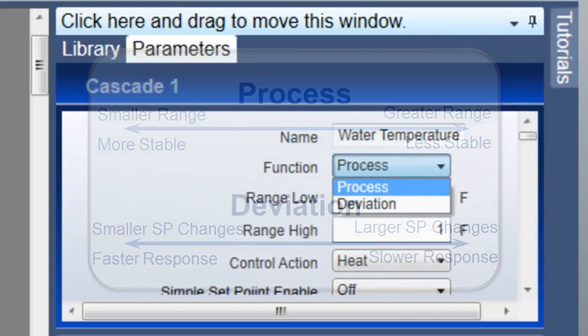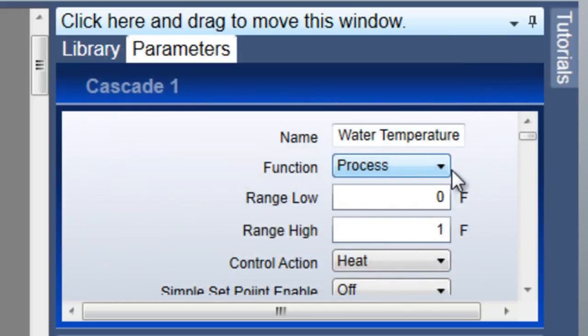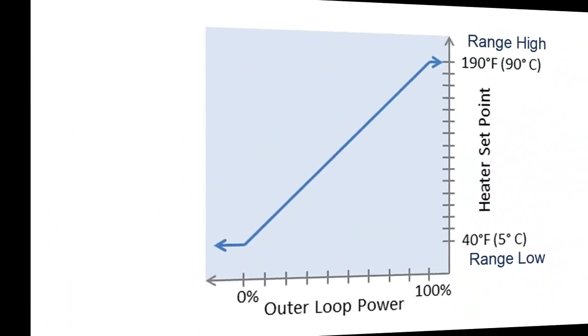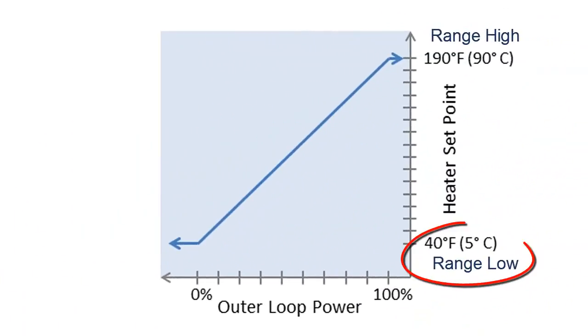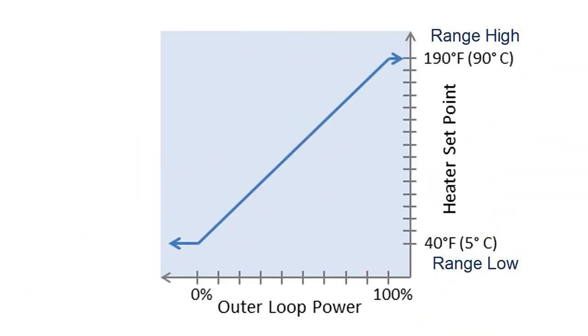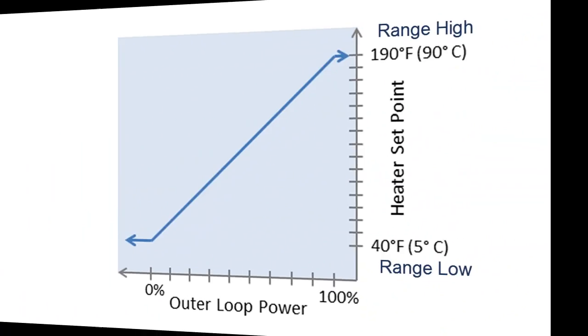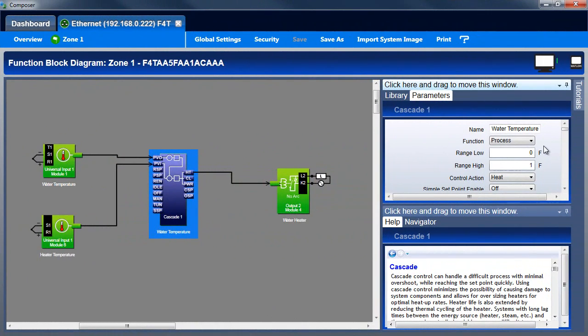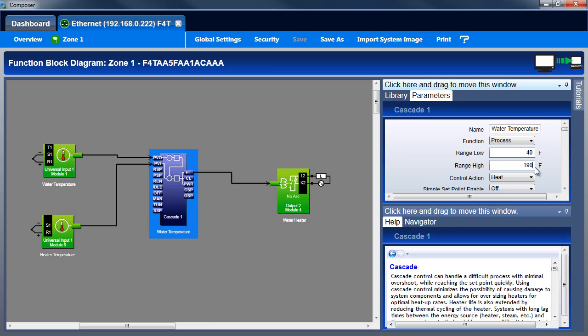The range low and range high settings determine the operational range for the inner loop. With the function set to process, range low and range high are absolute settings with the same units as the inner loop sensor. For the water tank example, with cascade function set to process, we might set the range low to 40 degrees Fahrenheit or 5 Celsius because we never want the water to freeze, and the range high to 190 Fahrenheit or 90 Celsius so that the heater never gets hot enough to boil the water.